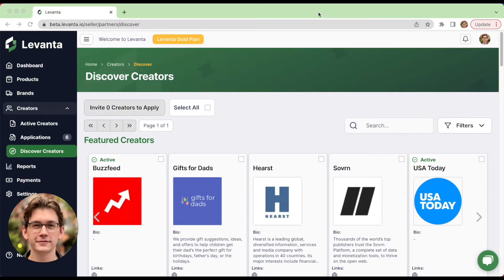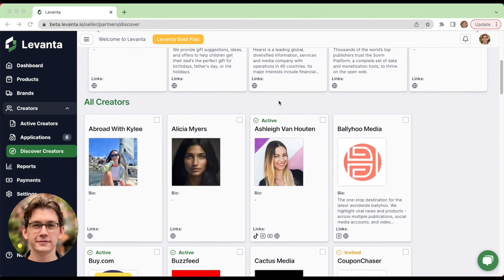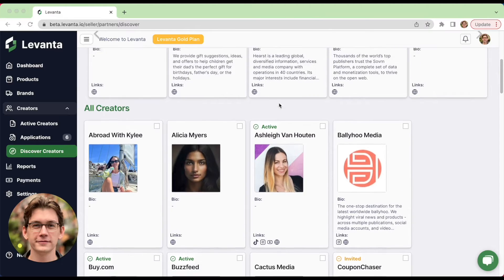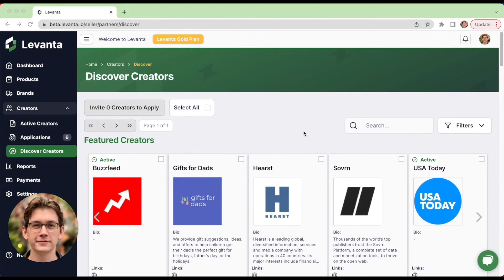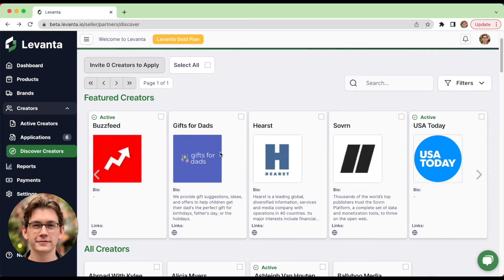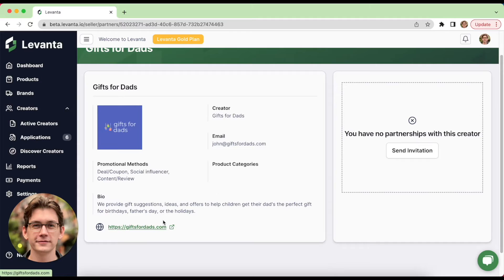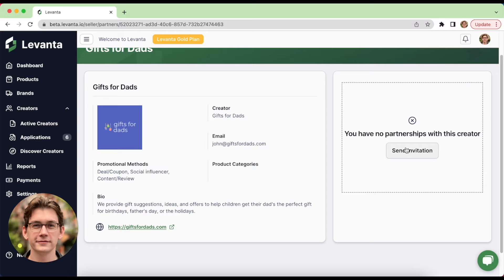So to get started with recruiting partners in Levante, you can start exploring the creator marketplace. This is a great place to quickly find hundreds of revenue generating partners that are pre-vetted for you. So let's click into gifts for dads to see more here. We can get their blog, their social channels, some general information about them. And if we like what we see, we can go ahead and send an invitation to them to promote our brand. This will notify the creator that you'd like to work with them and pre-approve their application.